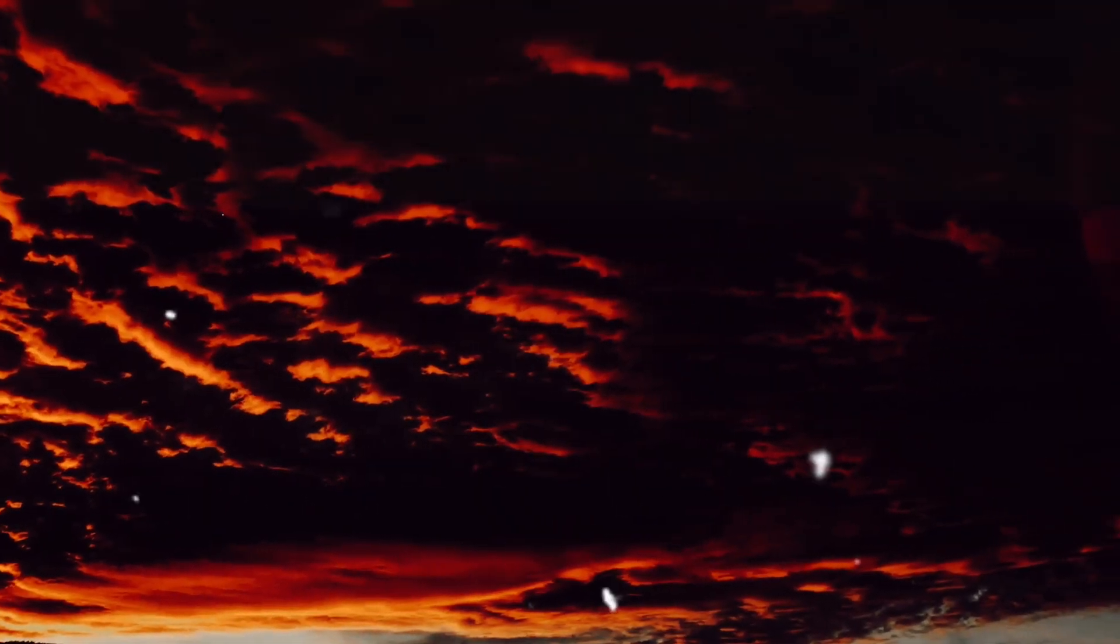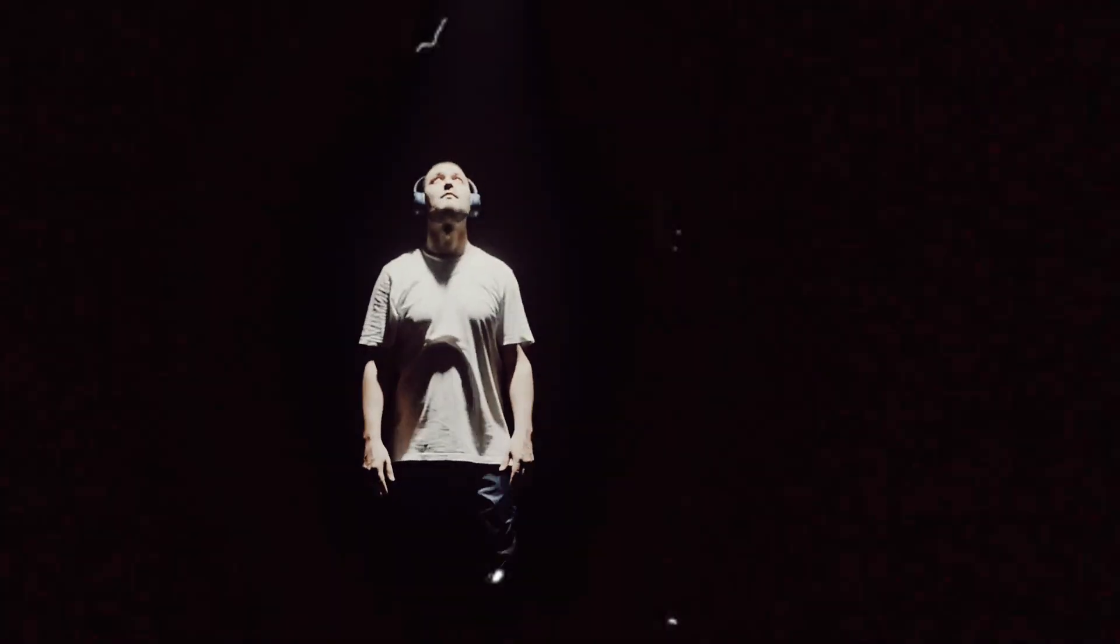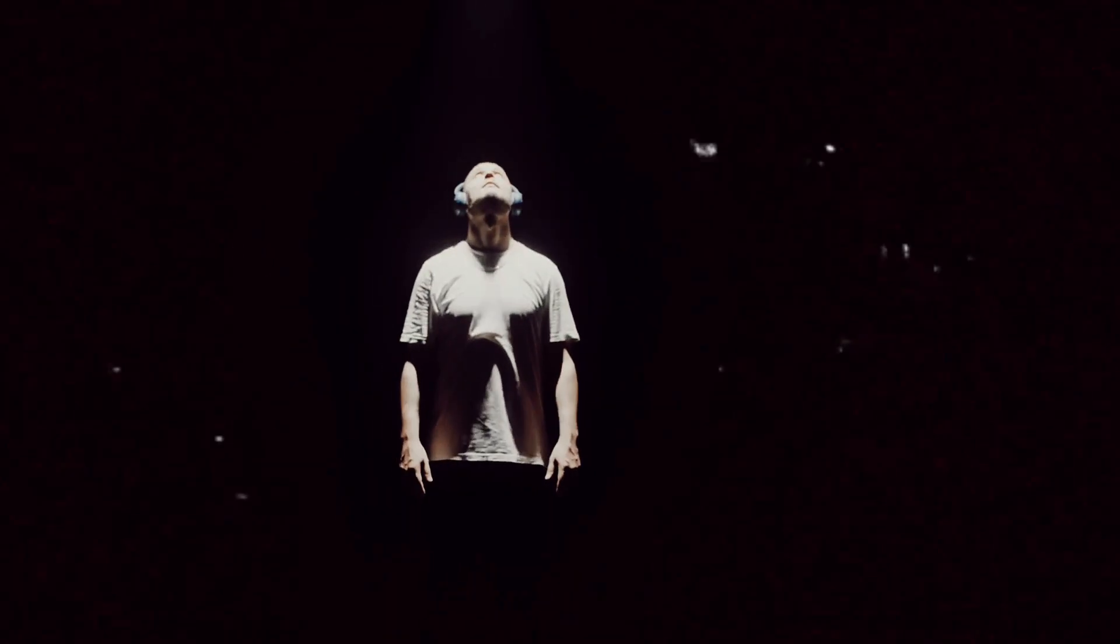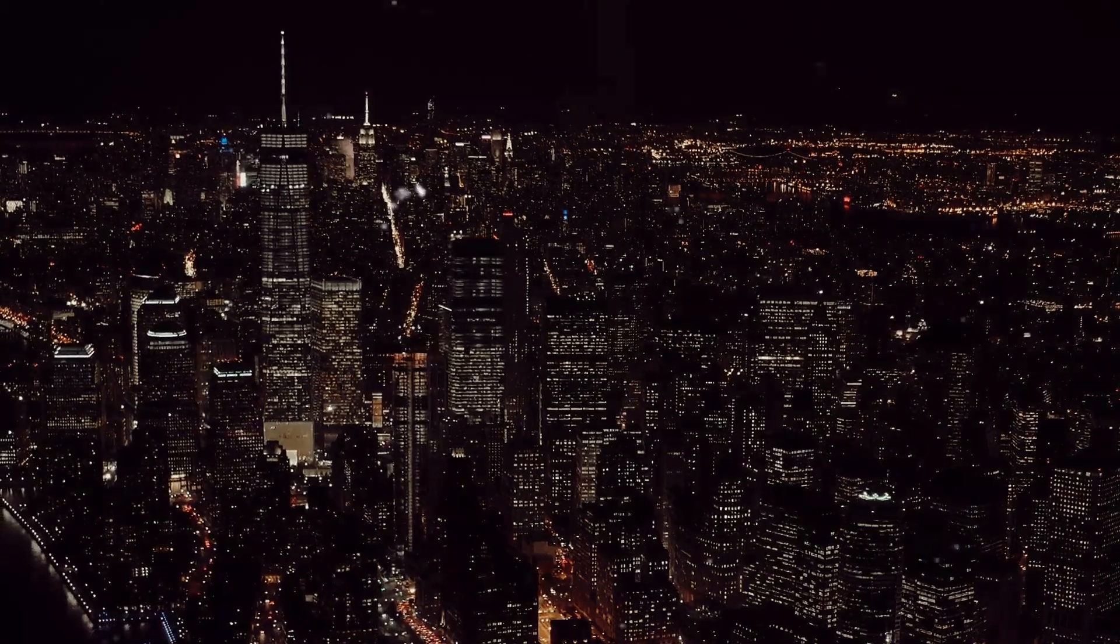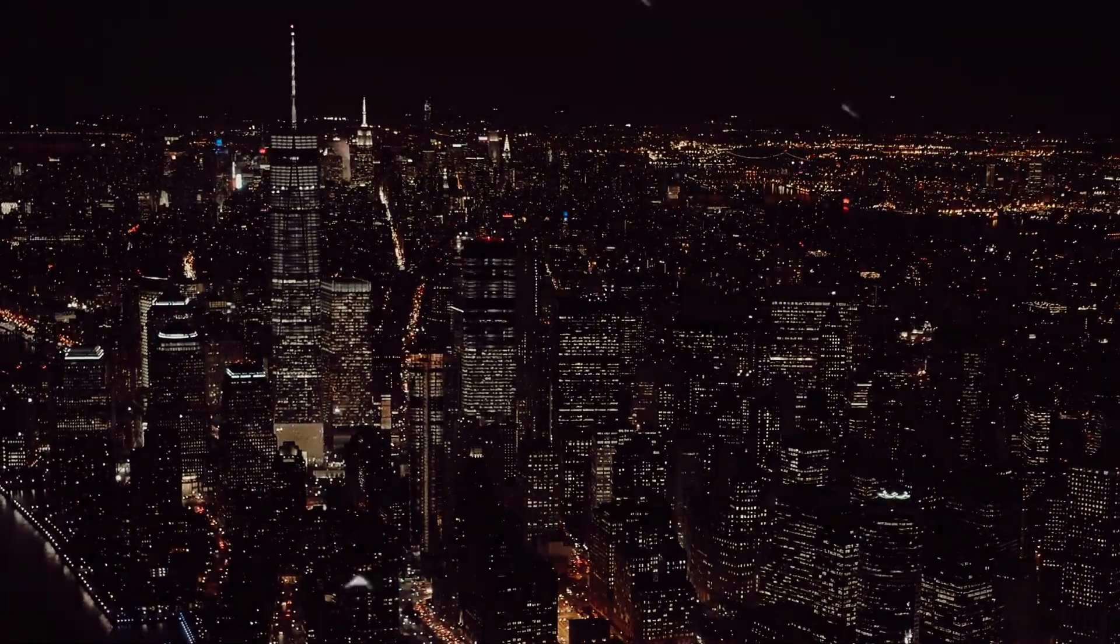Now, consider a solar eclipse. The moon moves between the earth and the sun, blocking the sunlight. The areas under the moon's shadow plunge into temporary darkness. Here, the speed of darkness is dictated by the moon's shadow moving across the earth's surface. In both instances, it's not the darkness that is moving or changing speed. It's the light that's being obscured or removed, causing the perception of darkness to move.